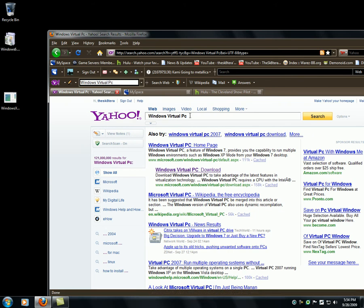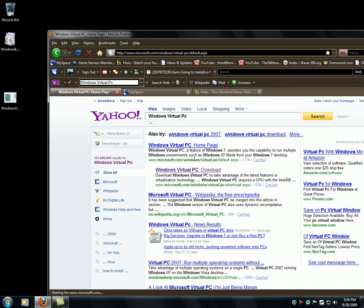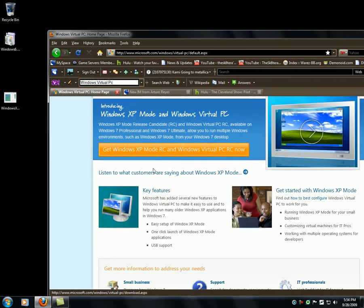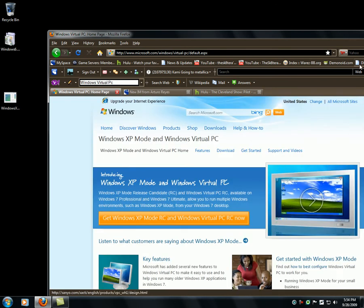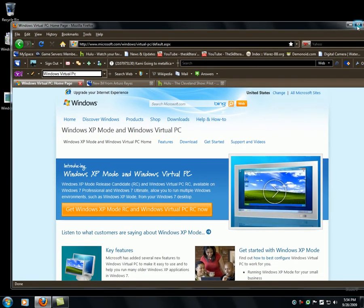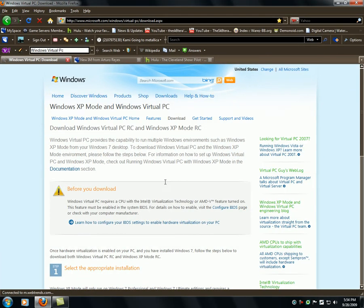Type in Windows Virtual PC on yahoo.com — Windows space Virtual space PC. Select the home page. It's going to look something like this. Click this huge button.